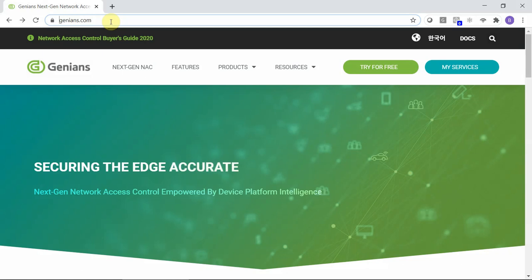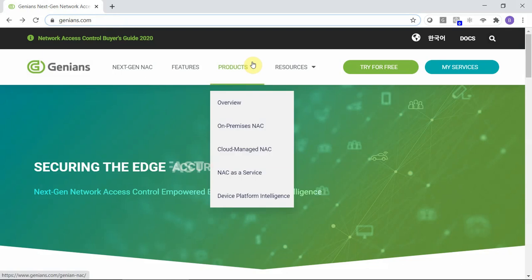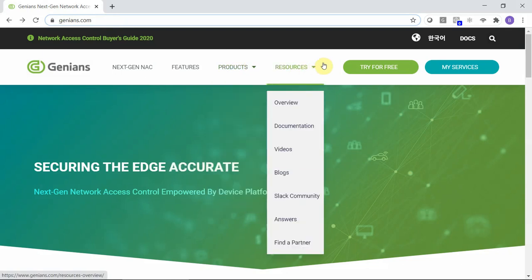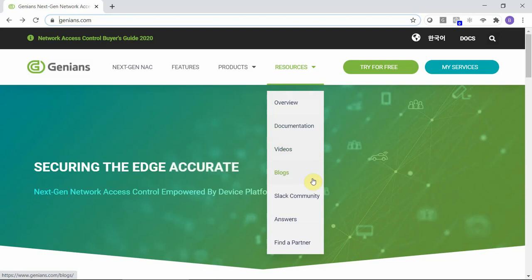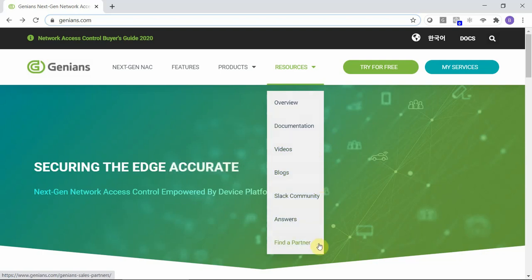For more information on this integration or any other integration, visit Genia NAC.com. Here you can look at the various products offered, as well as access resources such as solution overviews, our public-facing documentation pages, videos, blogs. You can join our Slack community, get answers to your questions, or find a local partner.